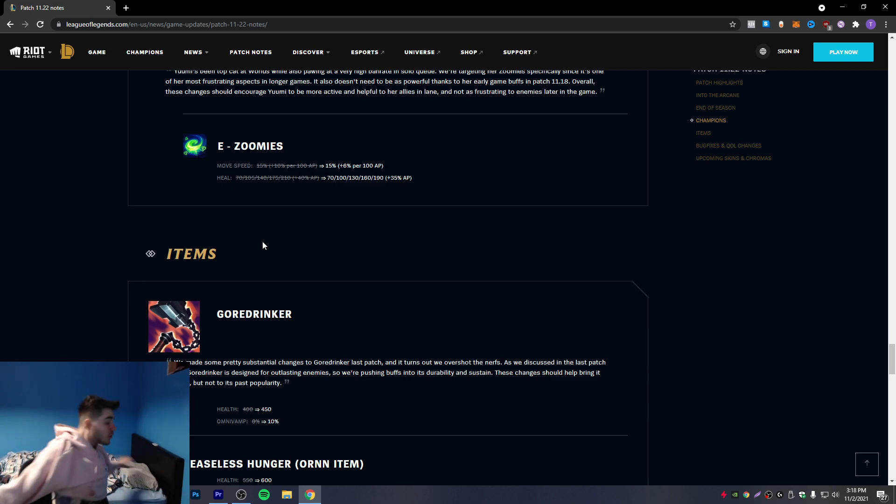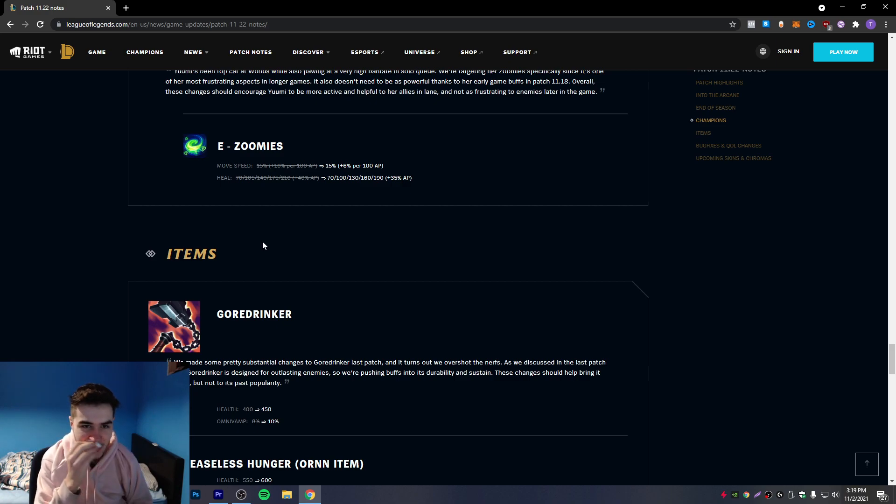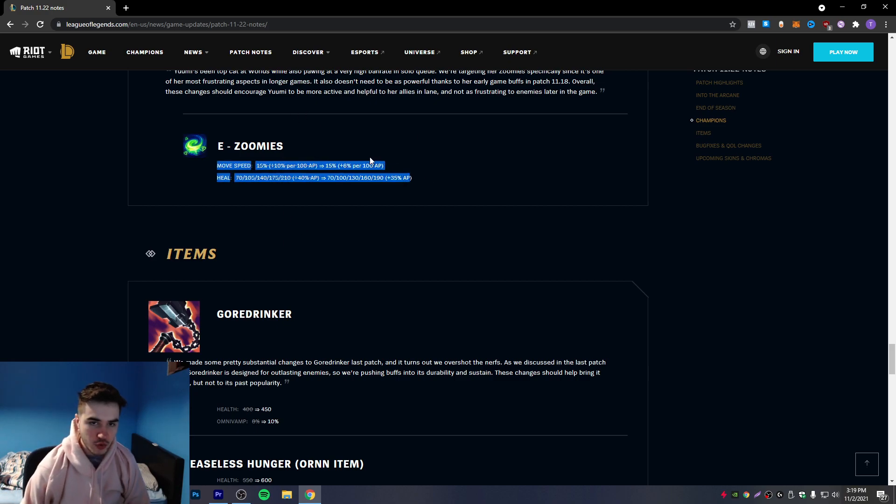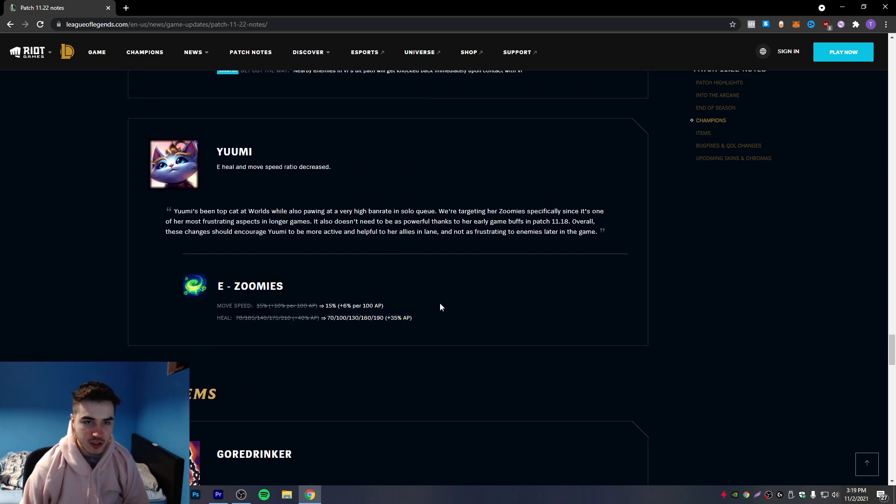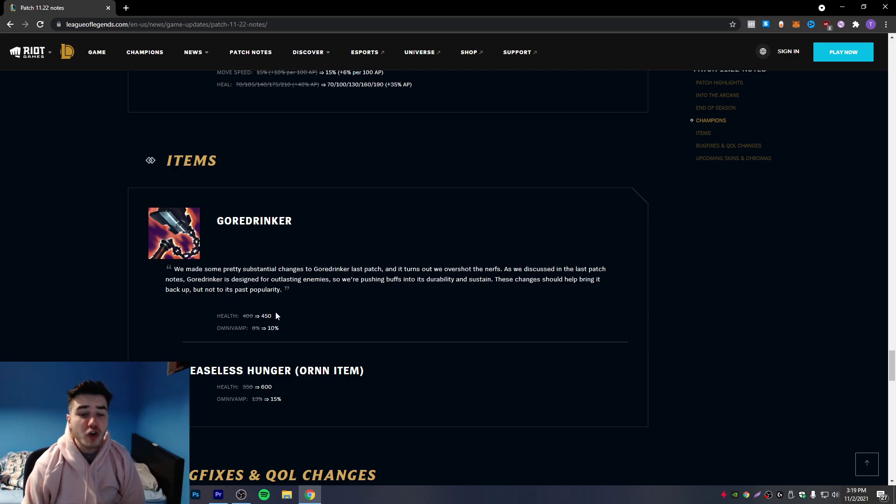Cancel. The Yuumi nerf - finally Yuumi's getting nerfed! I mean it's not really that big of a nerf. It's mostly a nerf when they were going Luden's, but if you still go Moonstone I feel like the champion's still broken.